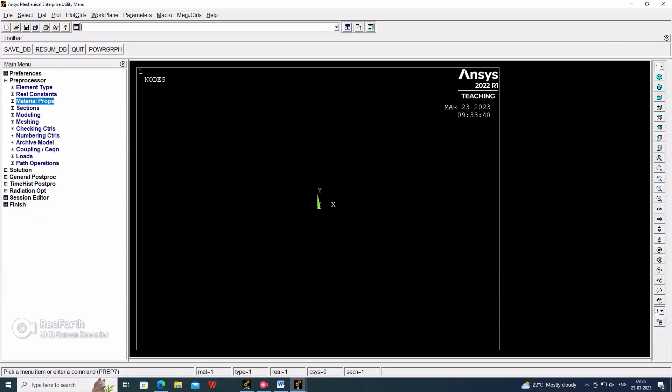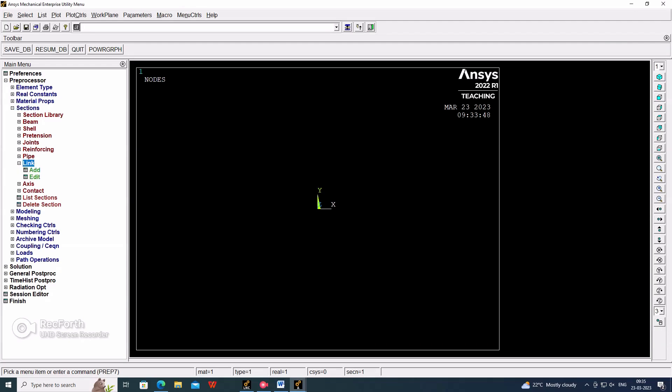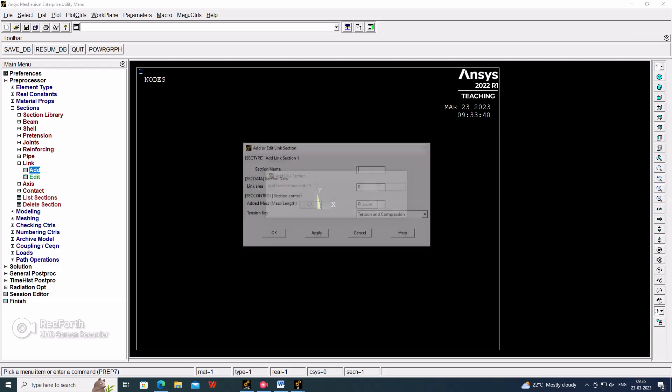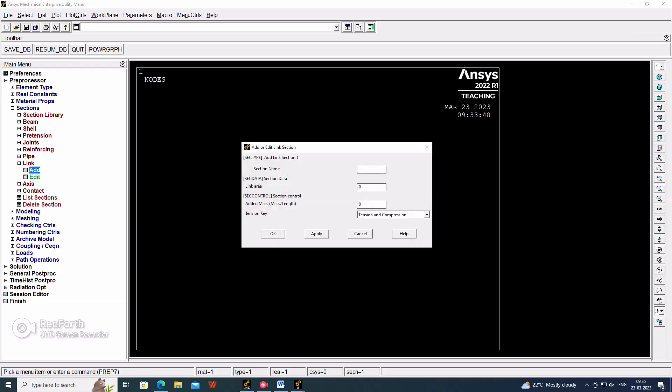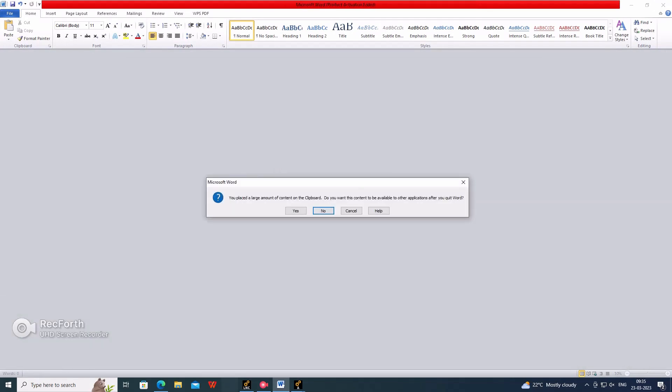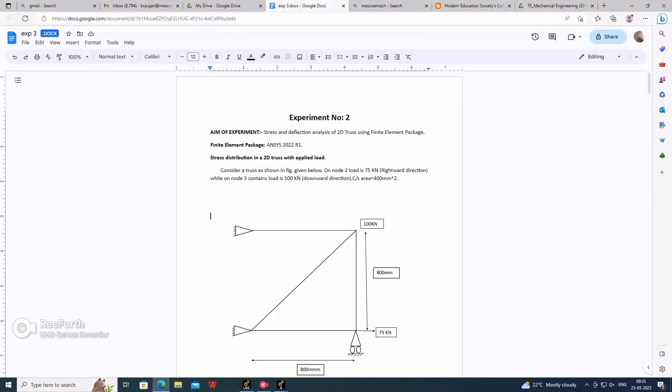Go to sections. In the section we have to add the area. Select link, add. First we have to set the ID - I'm selecting 1. Now we have to select the area. So here the area is given as 400 cross-section area, 400 mm square.